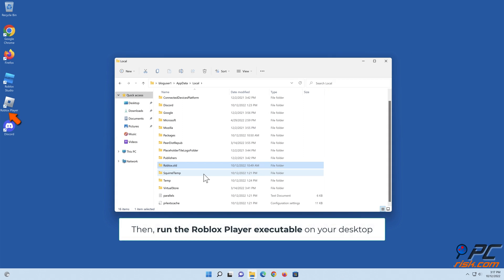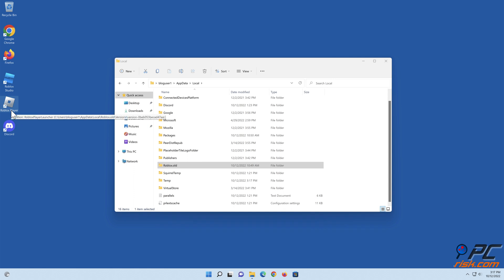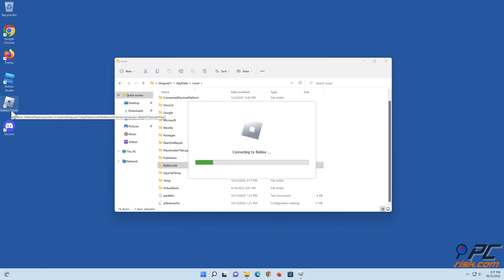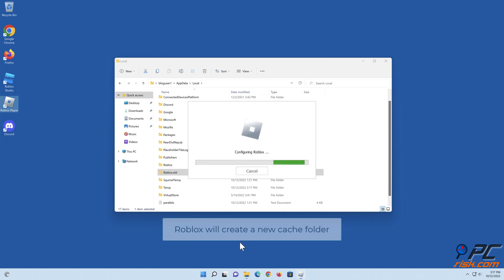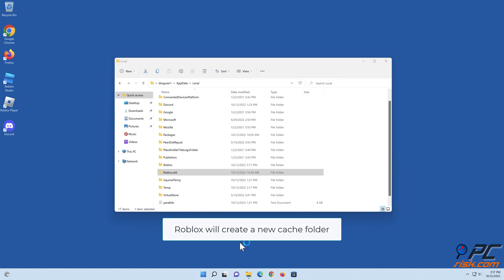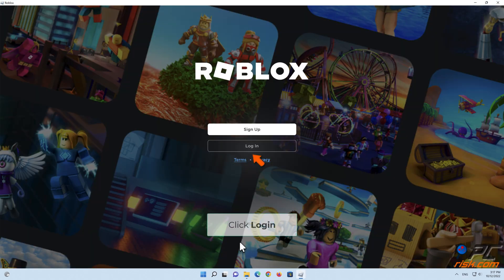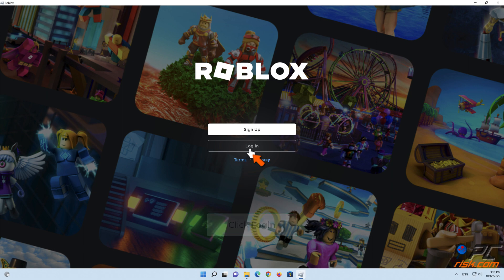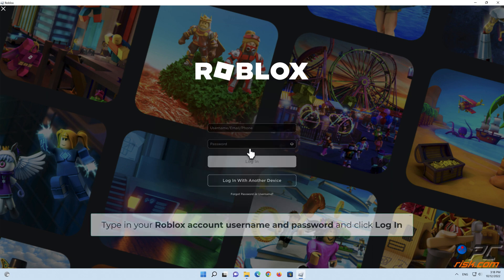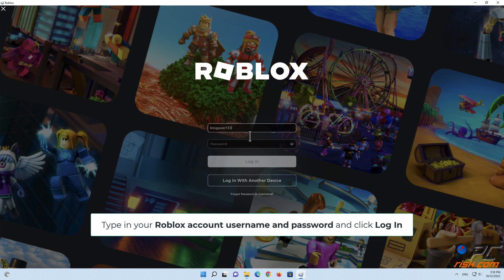Then run the Roblox Player executable on your desktop. Roblox will create a new cache folder. Click Login, then type in your Roblox account username and password and click Login.